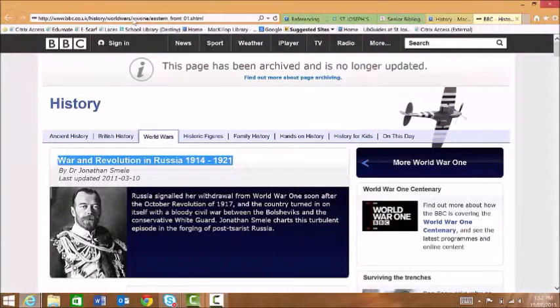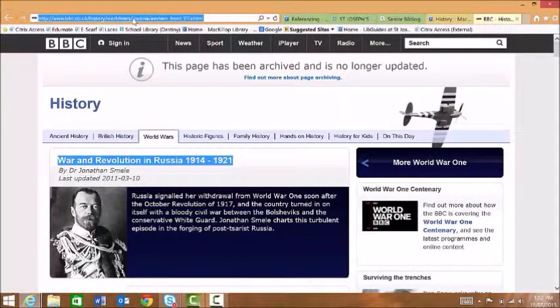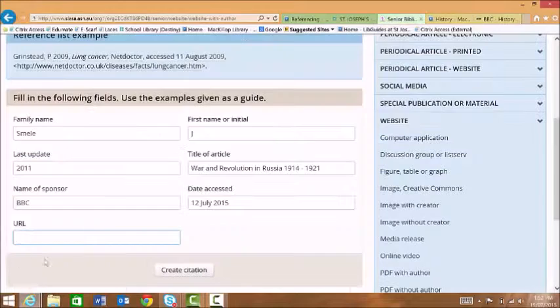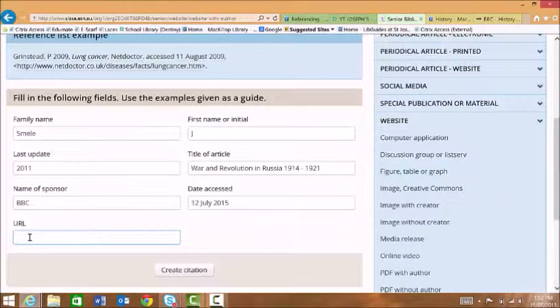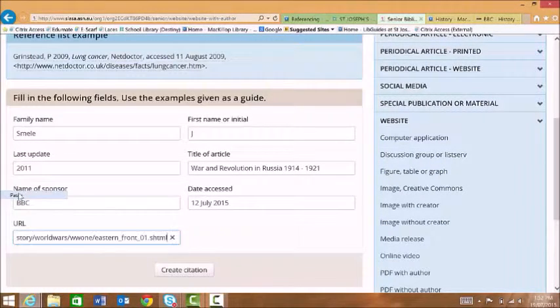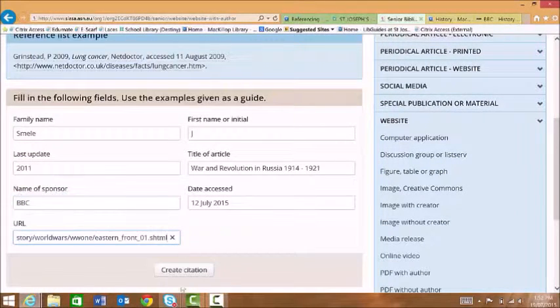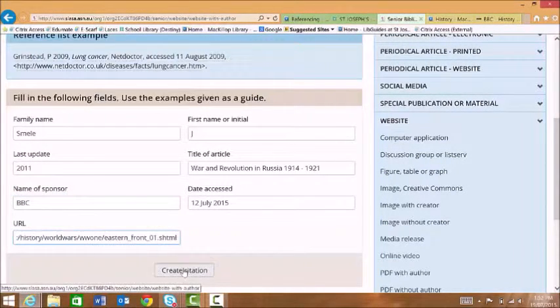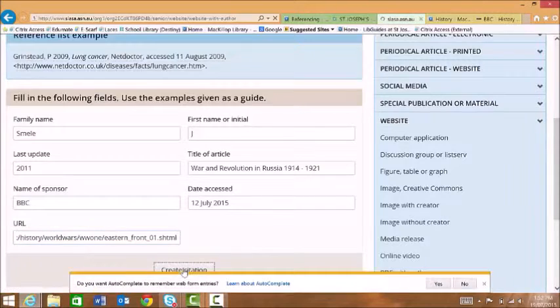The last thing we need to do is copy the URL, paste it into that box and then we create our citation.